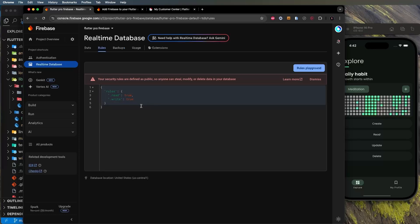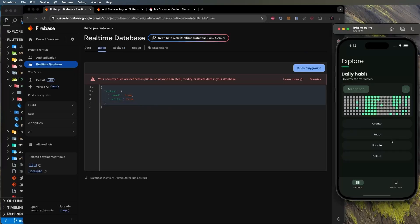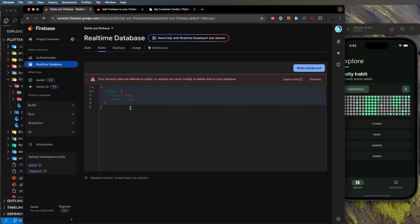For simplicity in this demo, I'll set both read and write to true and publish. This is just to demonstrate CRUD operations — you should set up your own rules based on what was explained.